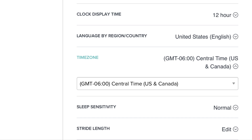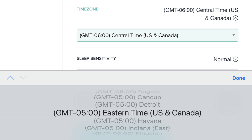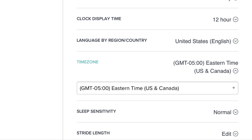Step 4: Tap the drop down directly beneath Time Zone to display a full list of time zones you can set your device to operate in. Select the time zone you want your device to show the time in, and then tap the blue Done button in the upper right corner of the list of options. Your new time zone will now be displayed to the right of Time Zone.